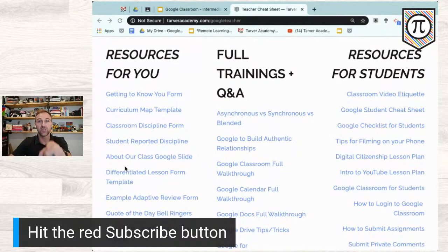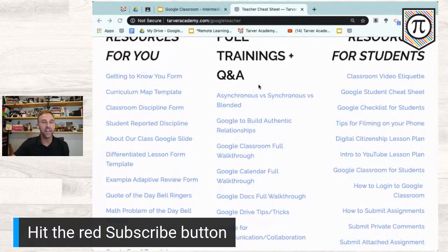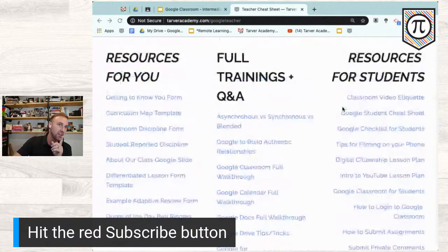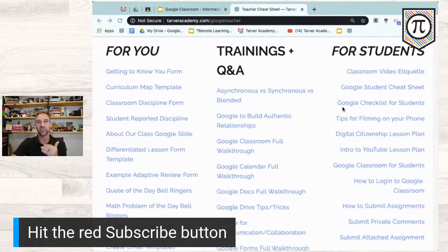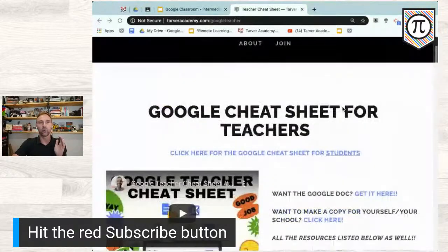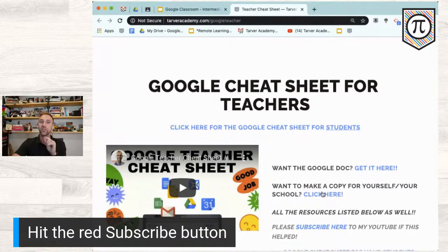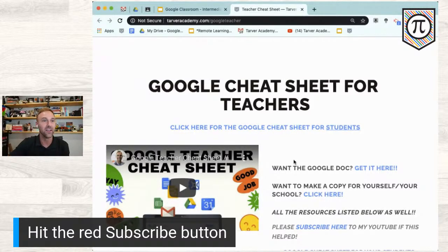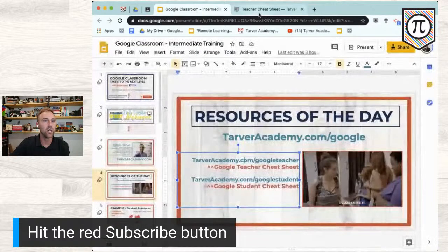I've got full trainings, lesson plan templates, and digital notebook templates that I'm giving you today. There are 30-minute to 1.5-hour full trainings if you want them, plus resources for students. It's a Google cheat sheet for teachers — you can click to get the doc or make a copy and delete stuff you want. I'm pretty hyped about Google Digital Notebooks, so I'm excited to show you those.